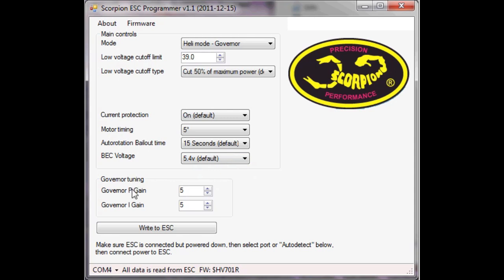And then we have the governor p-gain and the governor i-gain settings. Now I'll just refer to the manual very quickly on i-gain and p-gain, just to give you a quick note on exactly what it says. I-gain is integral gain and the higher number will provide a higher gain or tighter control. When i-gain is too high, you'll get tail swinging or wagging due to RPM compensation being too fast for your heli. If i-gain is too low, the RPM will drop more before the governor starts to compensate the RPM lost under load.